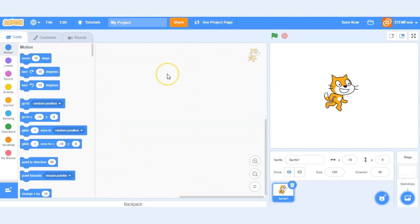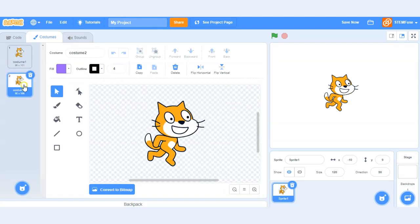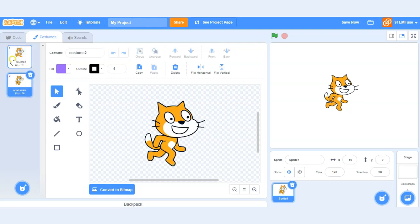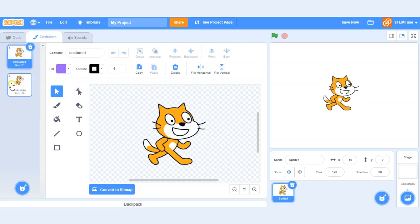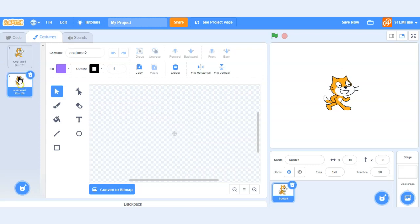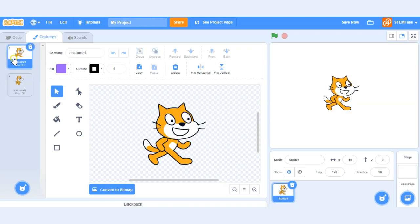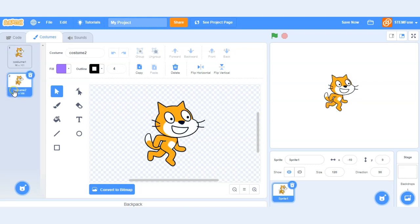Next up we'll take a look at costumes. Costumes are like different animations that we can create for our sprites or different objects in our games. In this example our cat has two costumes. So if I click back and forth it makes it look like he's running. So we can use costumes to create different animations and movement or we can use it to change the state of our objects as well.